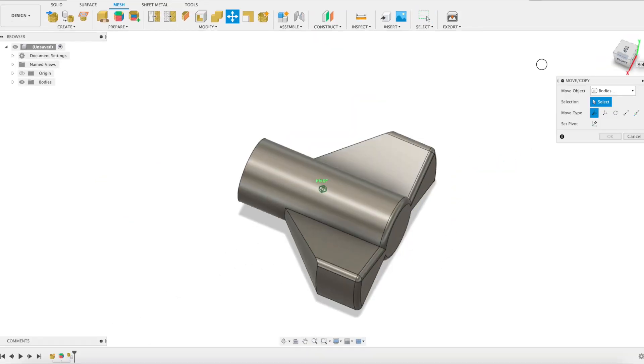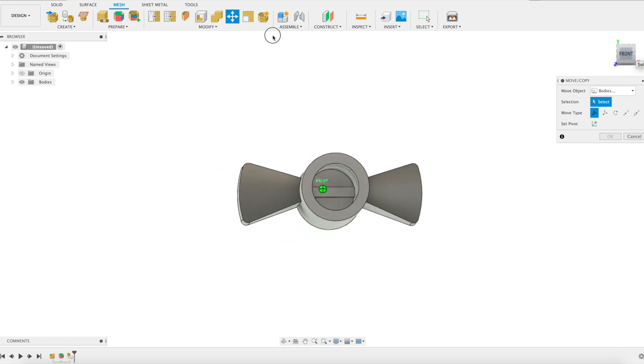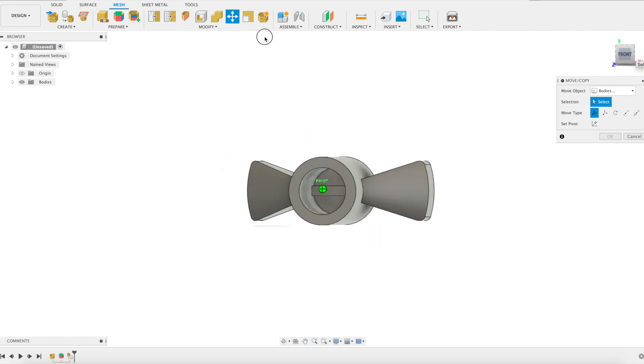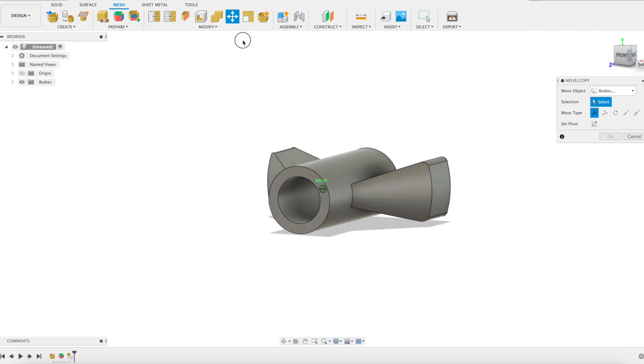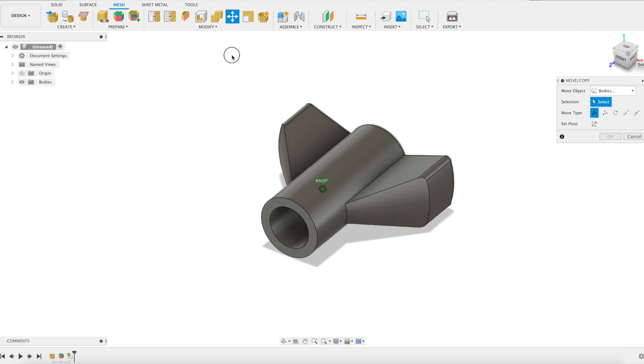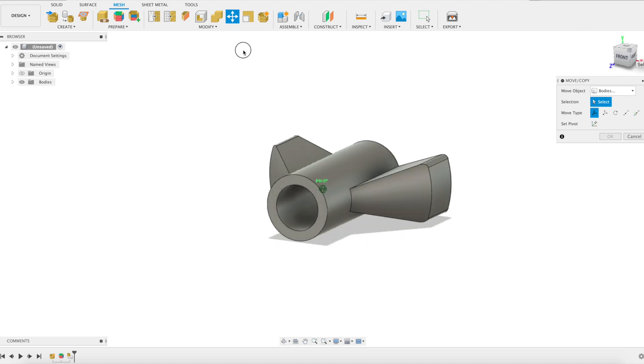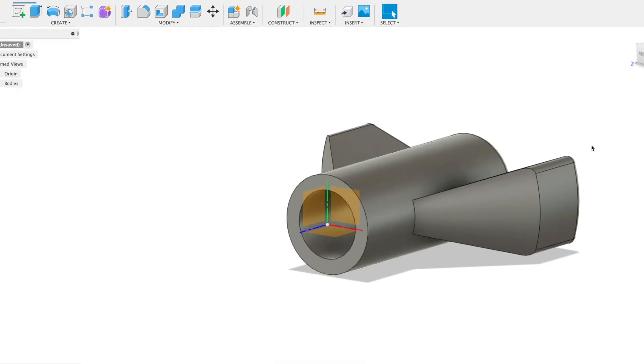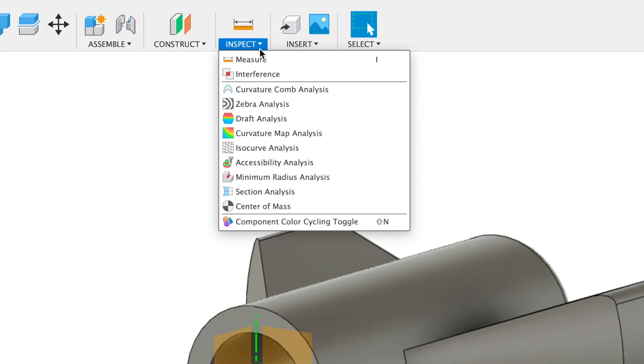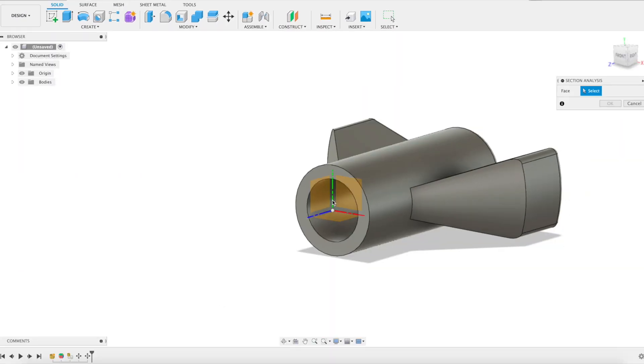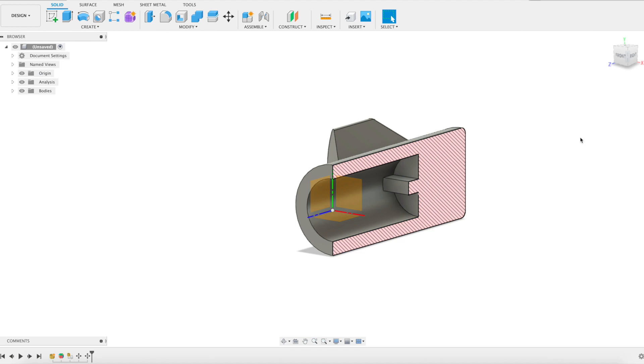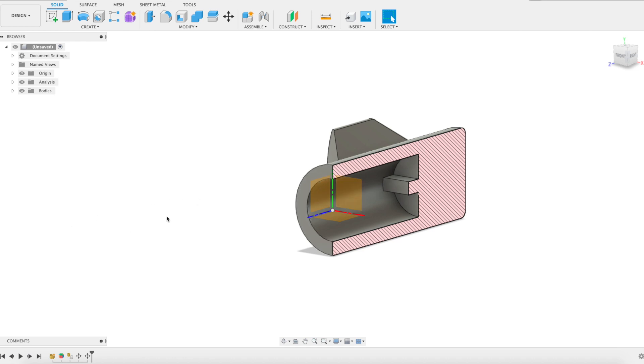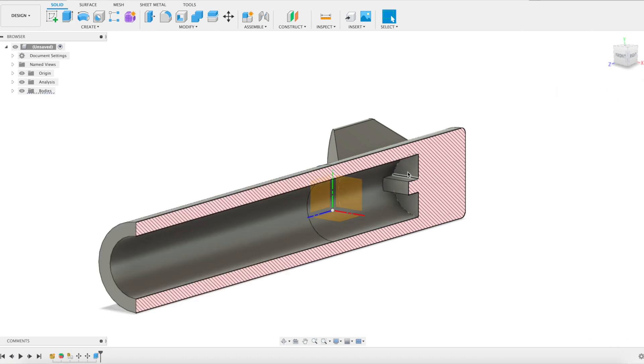All right, there it is. Now that it's a solid object we can actually modify it. But before we do that, because there are internal faces and features to this object, we're going to turn on section analysis so that we can see all of those different parts. Now with our section analysis on we can see all of the different features on the inside so that we can adjust those in our modification. Megan, do you remember how far we had to extend this out? 46 millimeters, that's right. We'll need to do that with all of the features.